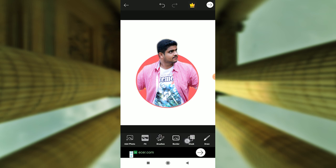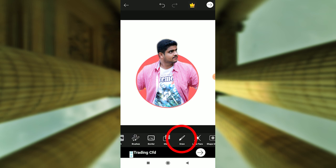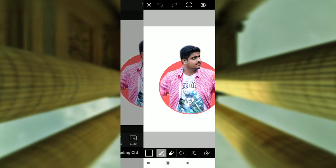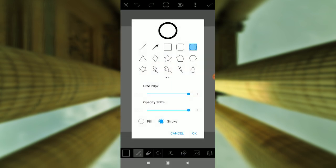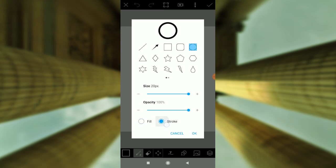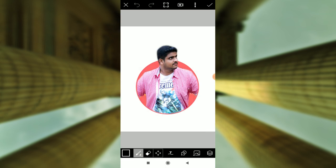There is an option to draw. Click on Draw. Click the next step to the shape. Click on the circle, then click on the stroke. Click on the circle again.